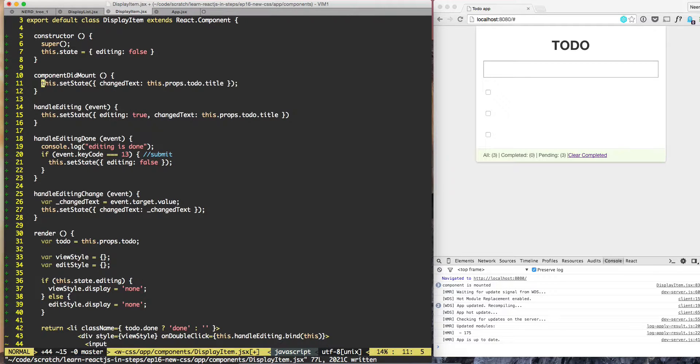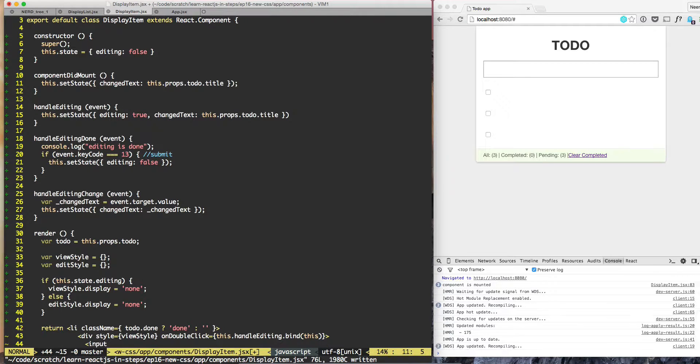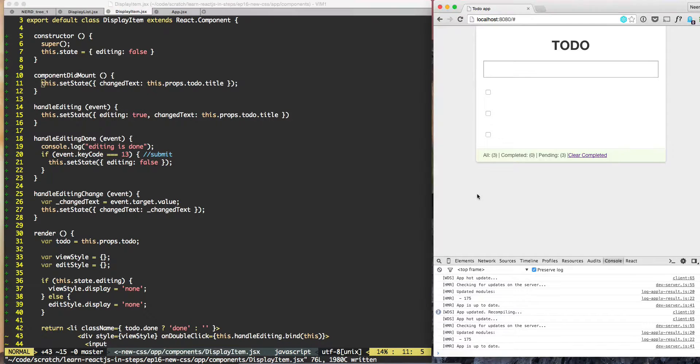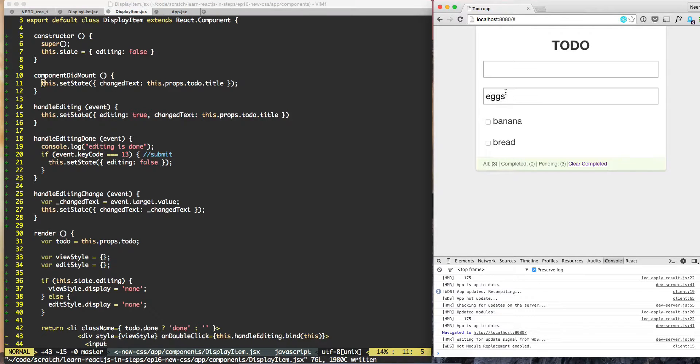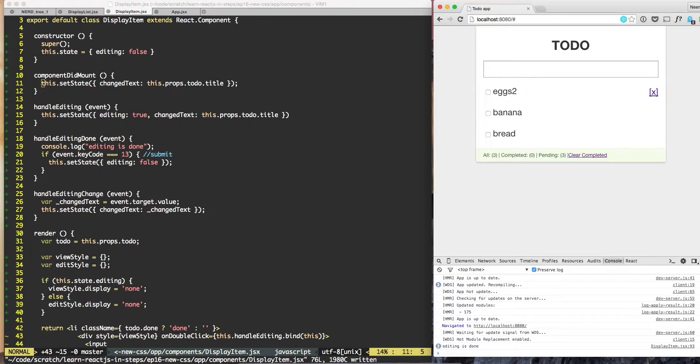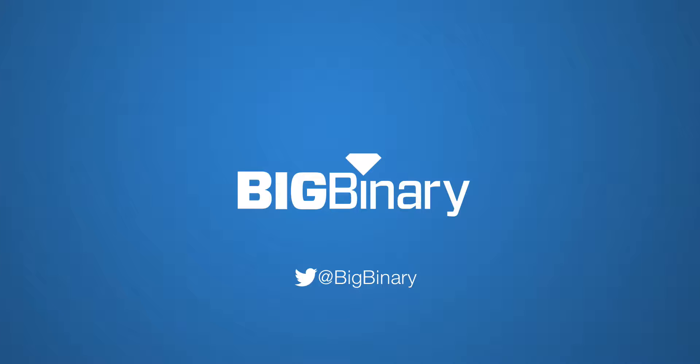And we can delete this console log message, and now if we do hard refresh, by default we have the values. We can say eggs to eggs2, eggs2, and eggs2 value is retained there.